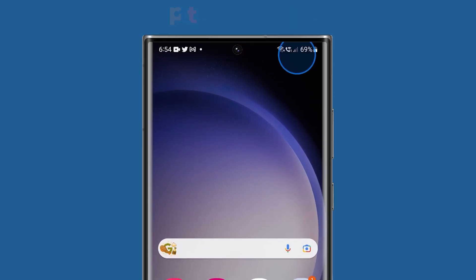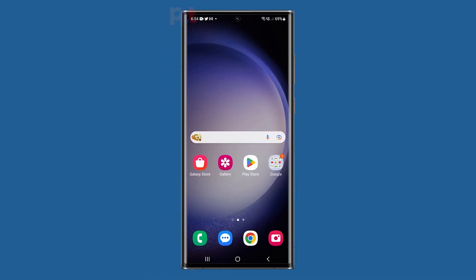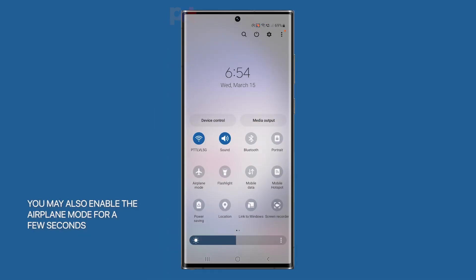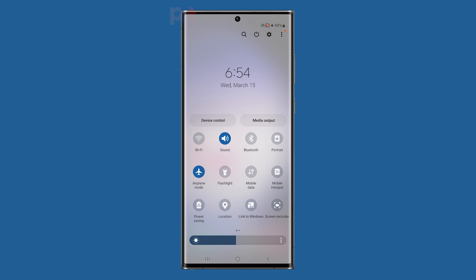You can easily check the signal indicator of your phone to know if that's the problem. We also suggest turning on airplane mode for a few seconds and disable it again to force the phone to reconnect to the network.